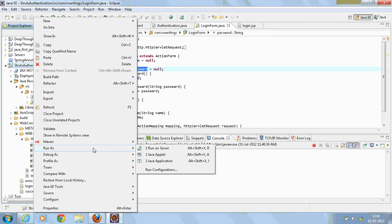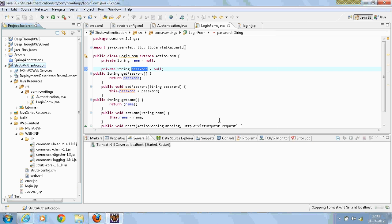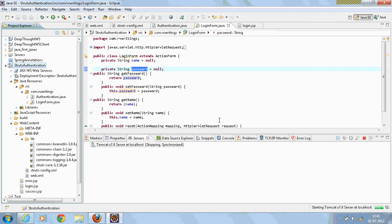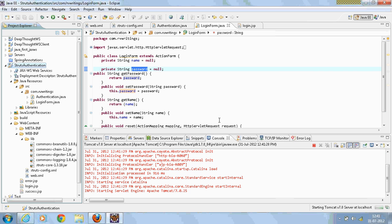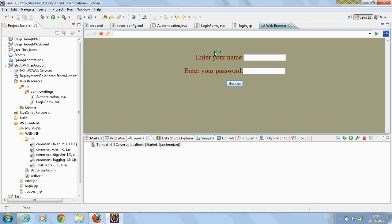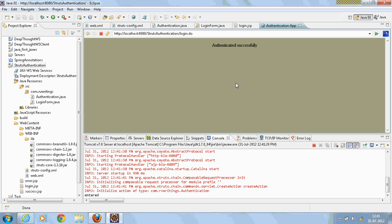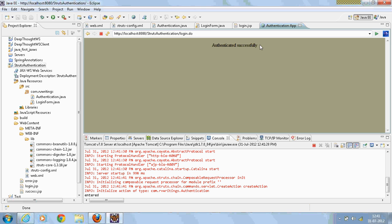In which we are going to navigate to the login page. Just enter the username and password and click submit. This takes us to the success page.